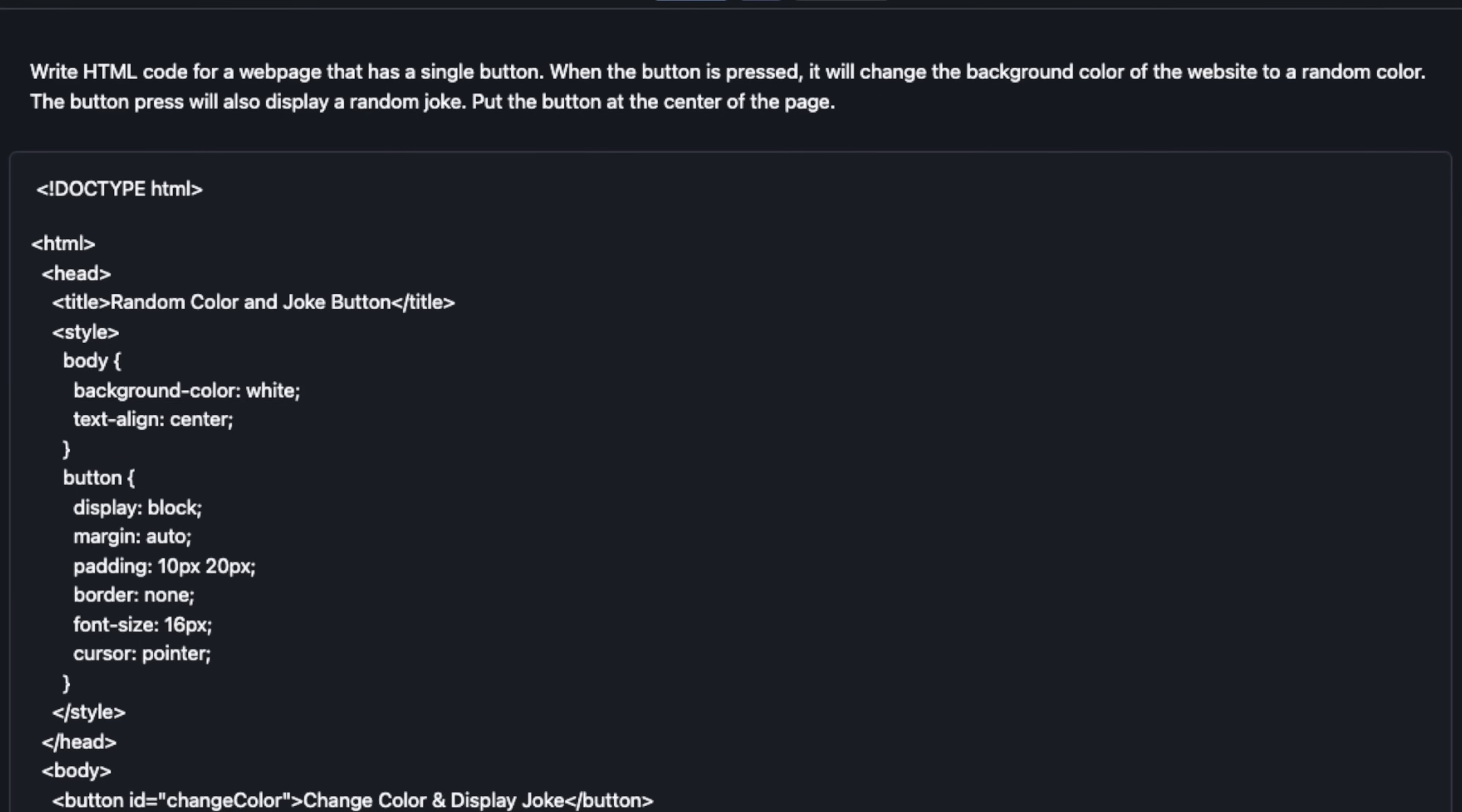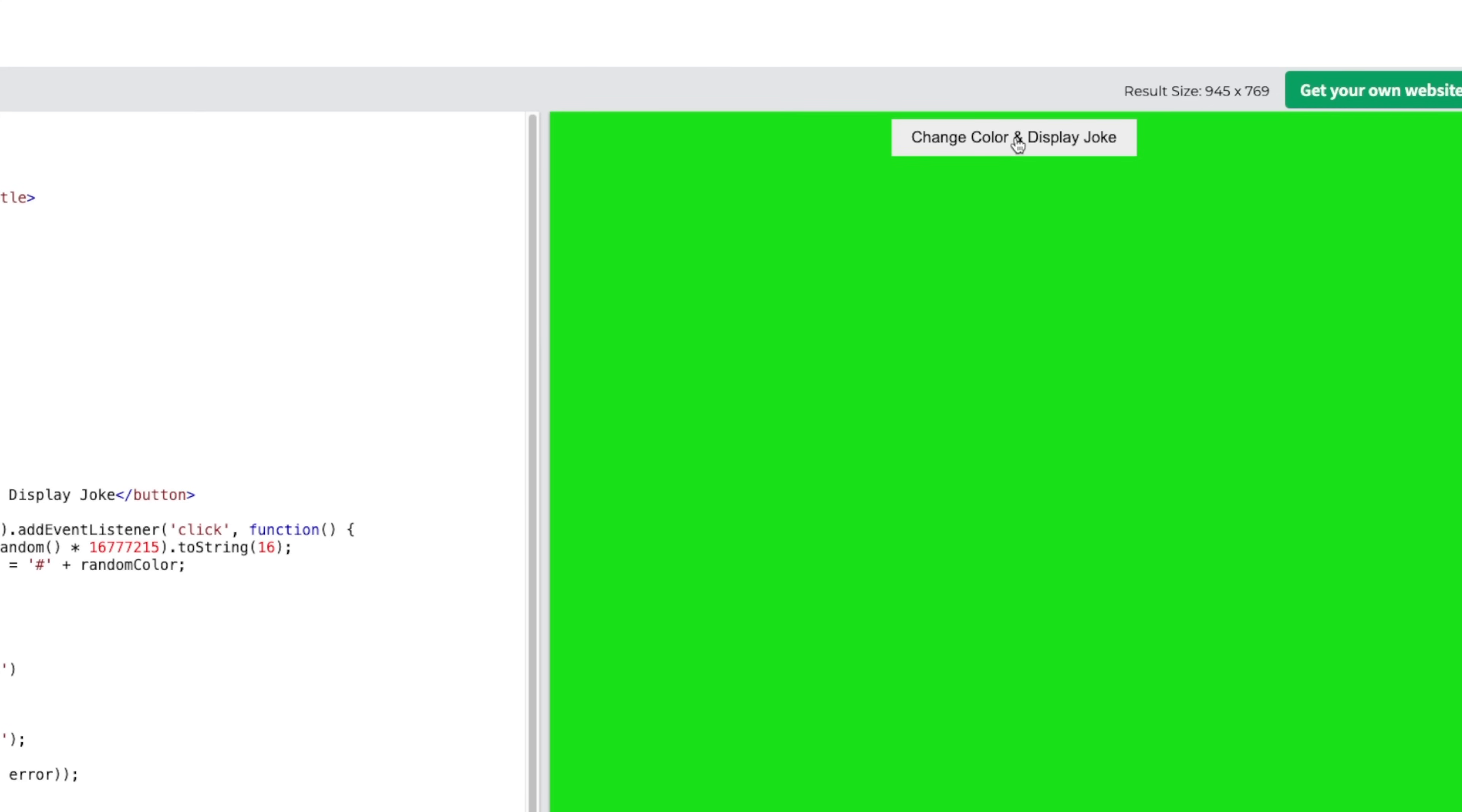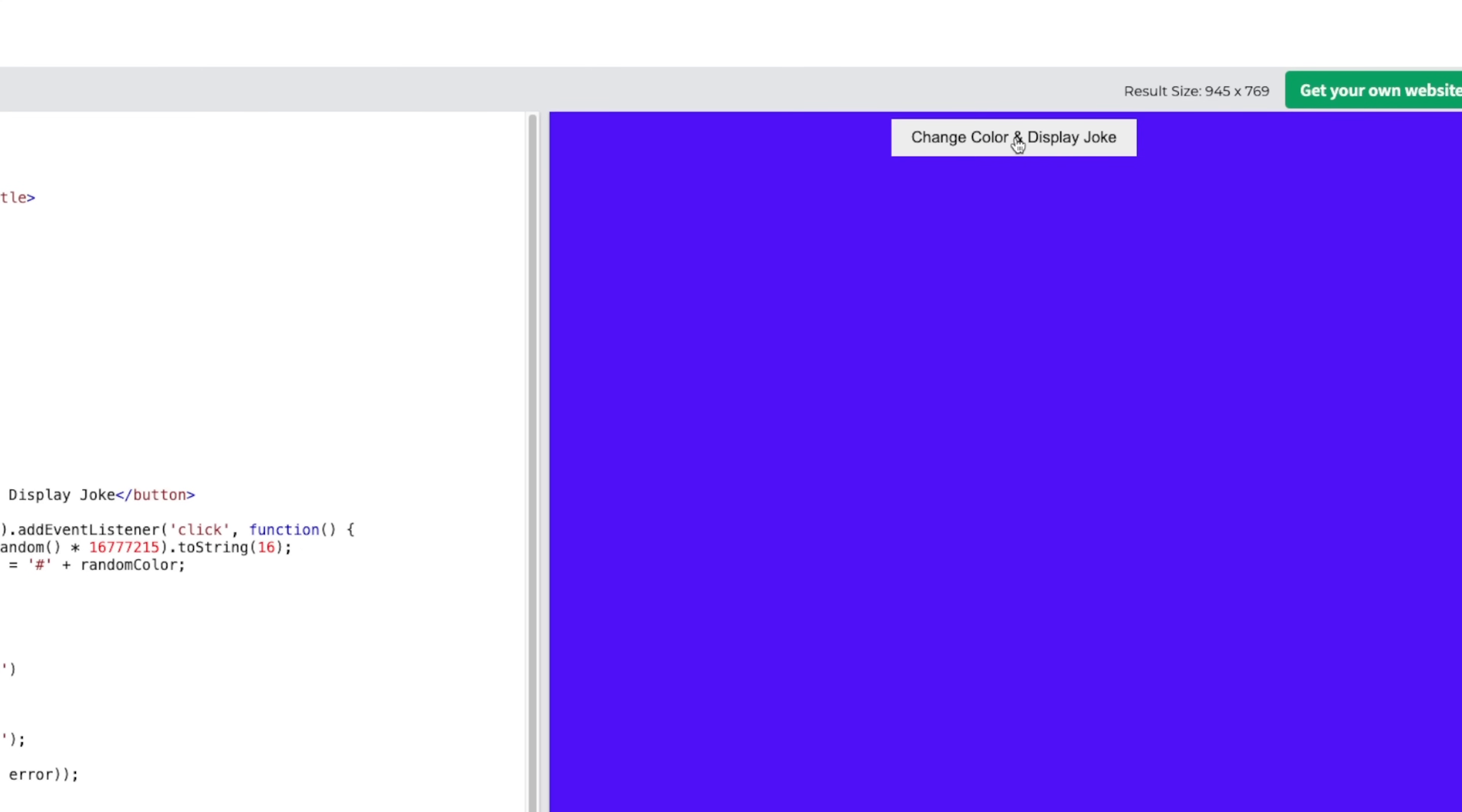Here's a more difficult one. I asked it to create a web page that has a button. When the button is pressed, it's supposed to show a random joke as well as change the background color. It came up with the code. When I test the code it does show a button which says change color and display joke.